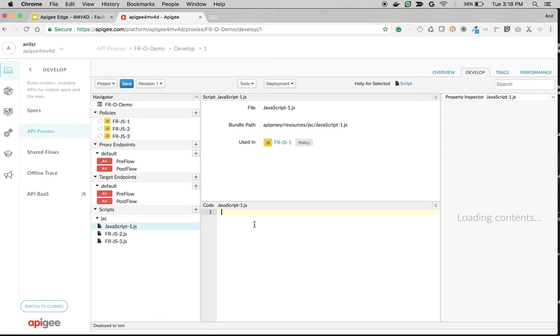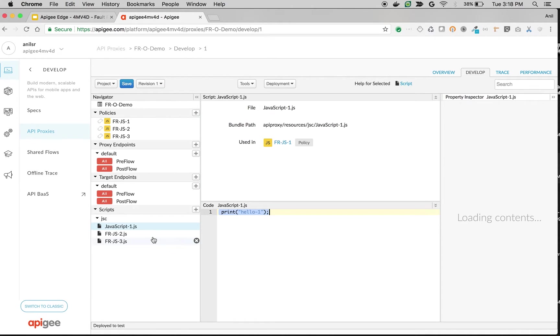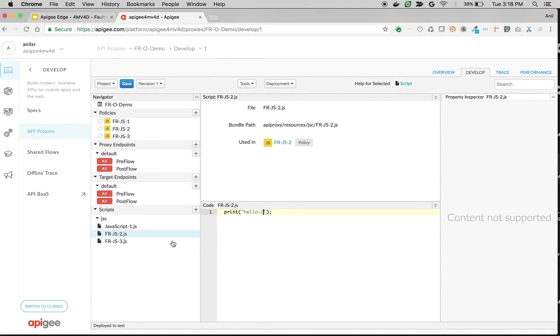And what I'm going to do is I'm going to just print a message. Let's say hello1, hello2 and hello3.